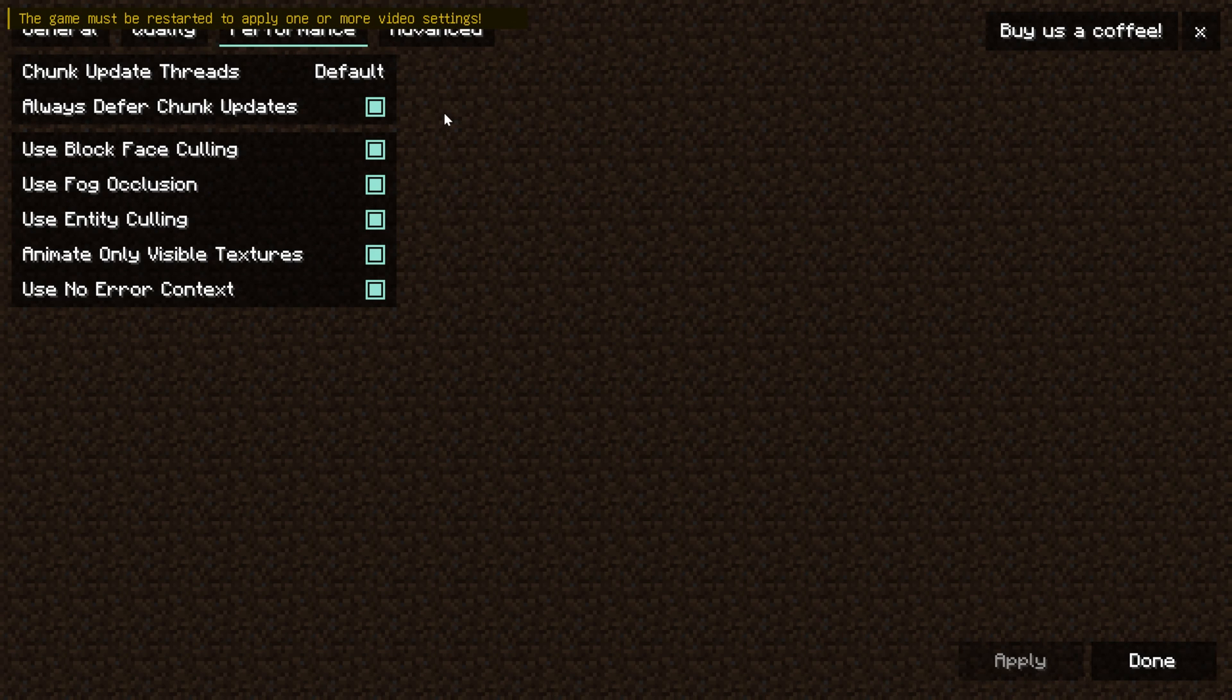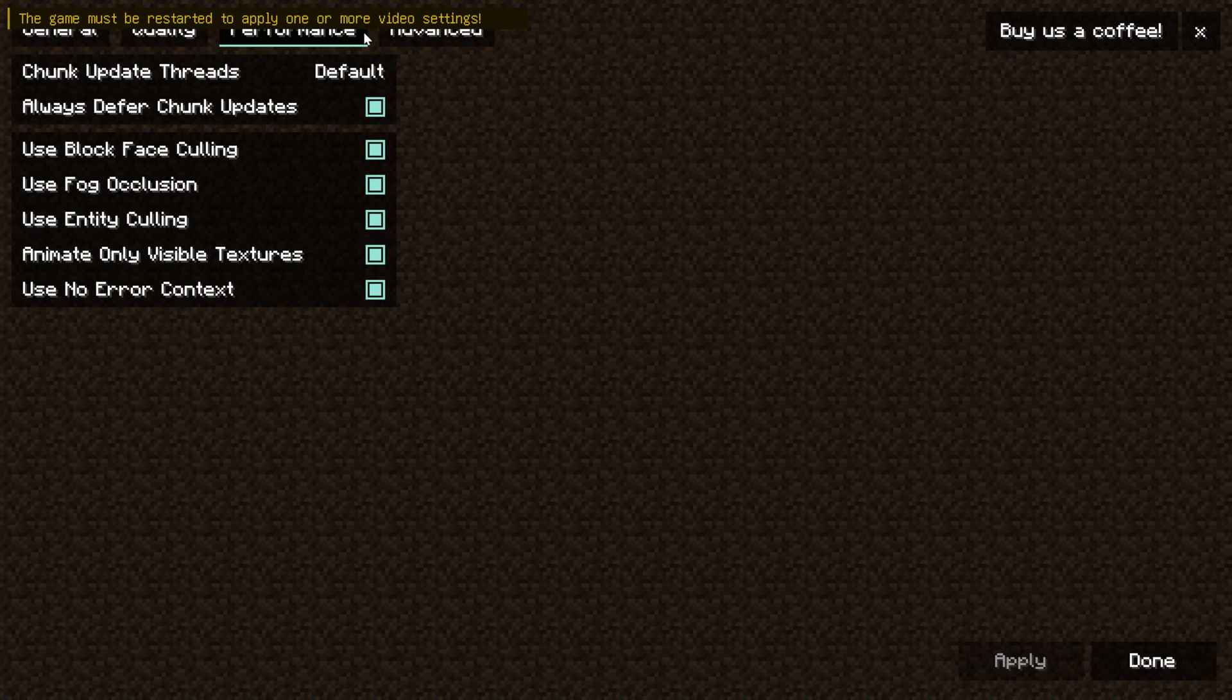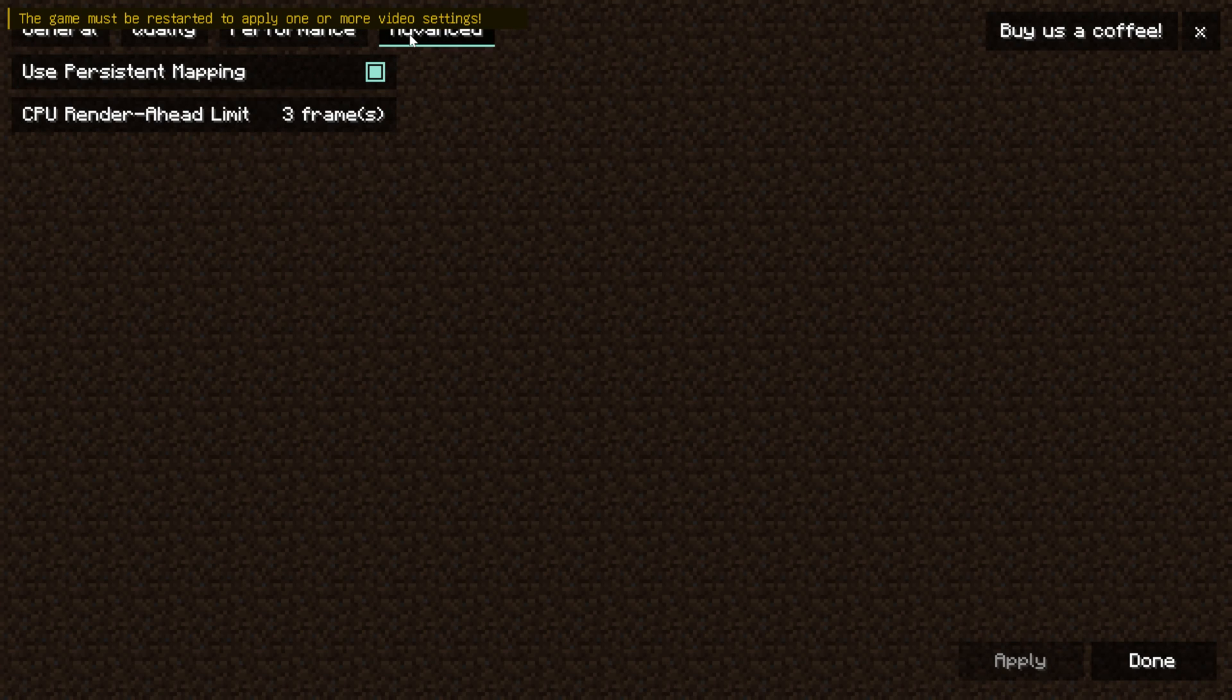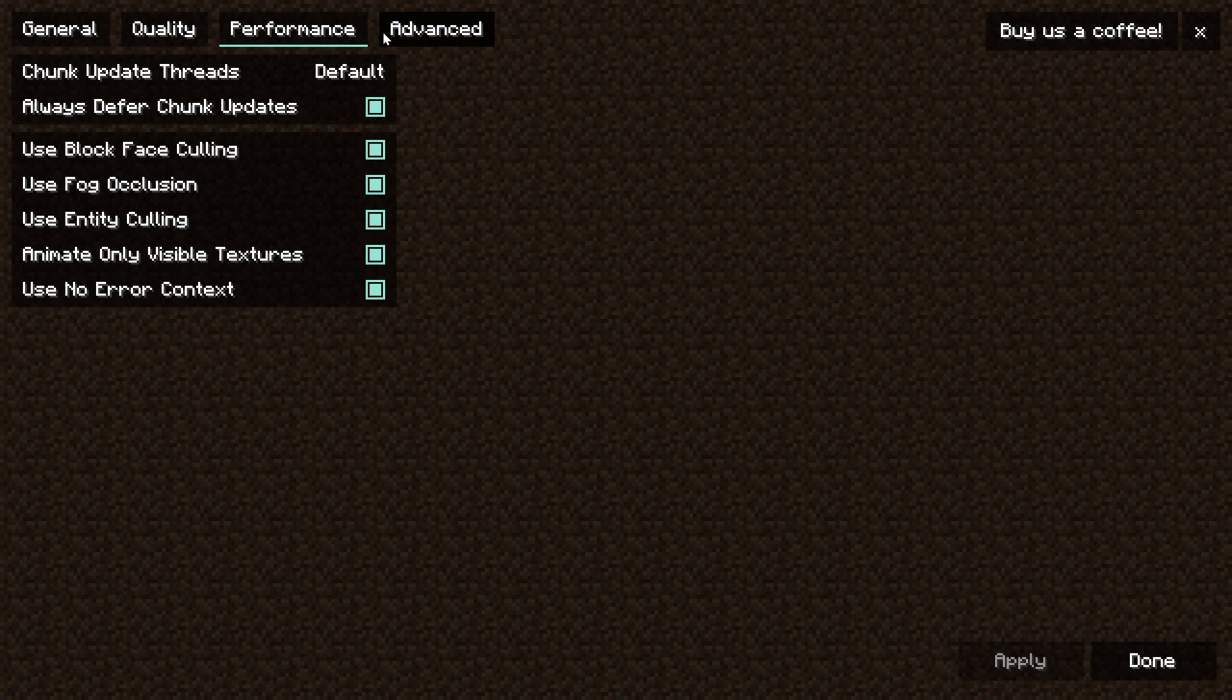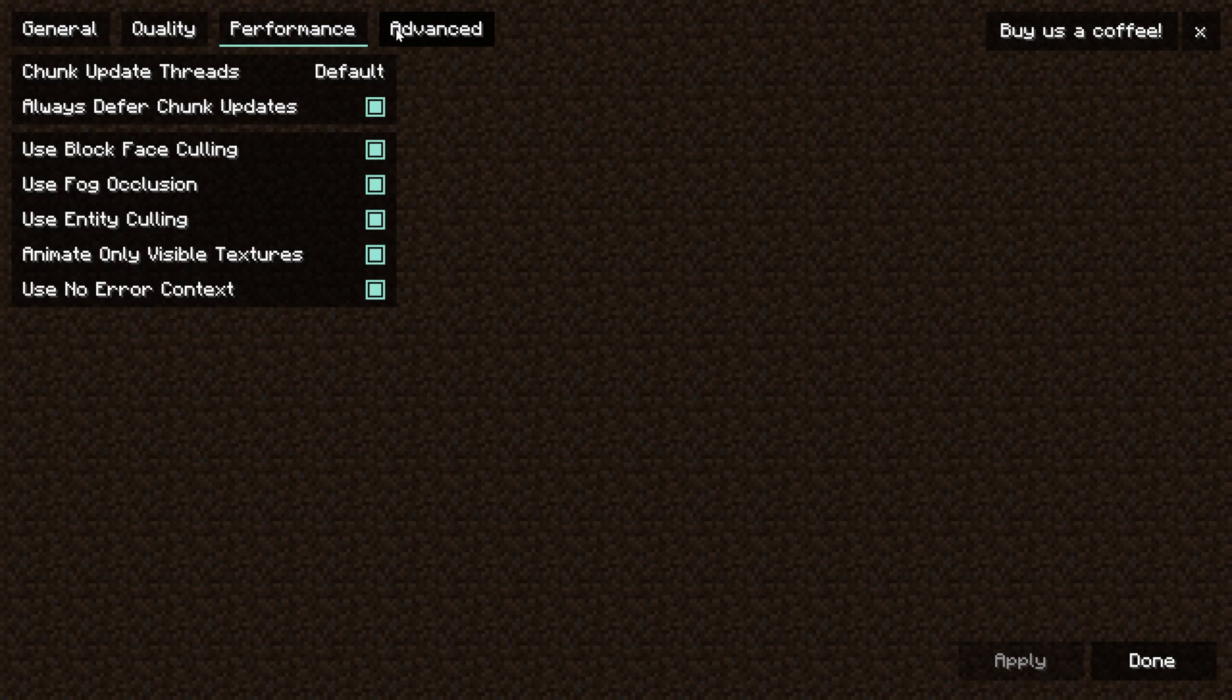Now it does say you may need to restart your game for one or more video settings to apply. So let's go ahead and do that after we look at the advanced tab.